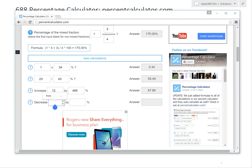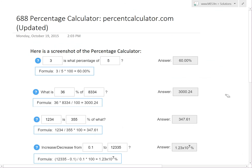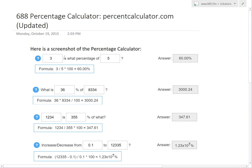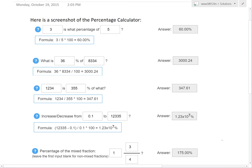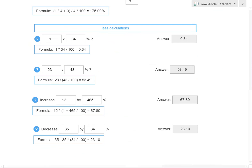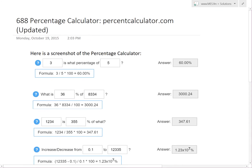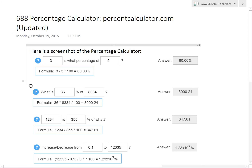I'm going to put in a bunch of random numbers. We'll go: 12 by 465% increase gives 67.8, and 23.10. I've basically copied and pasted a screenshot of the percentage calculator with those same inputs. I'm going to go over each of these individually and show how to get these formulas.